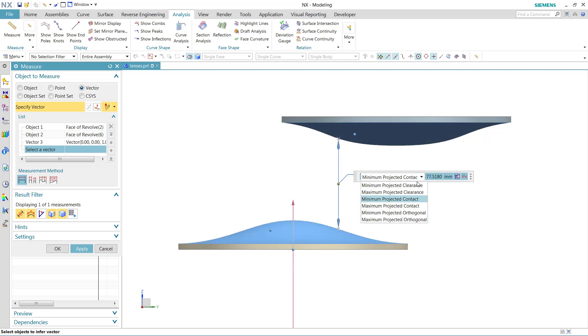So again, that minimum projected clearance will be the default for projected distances. The legacy one is the projected orthogonal method down below.